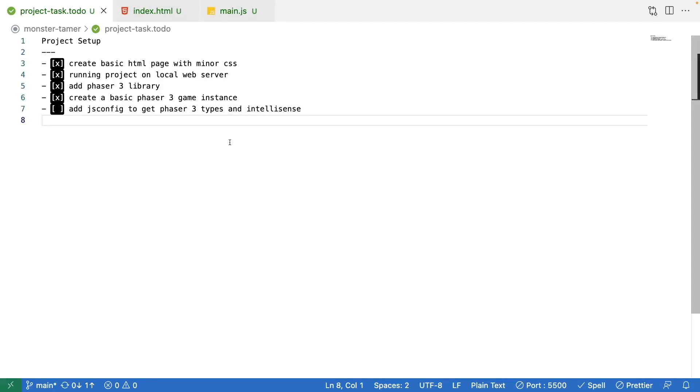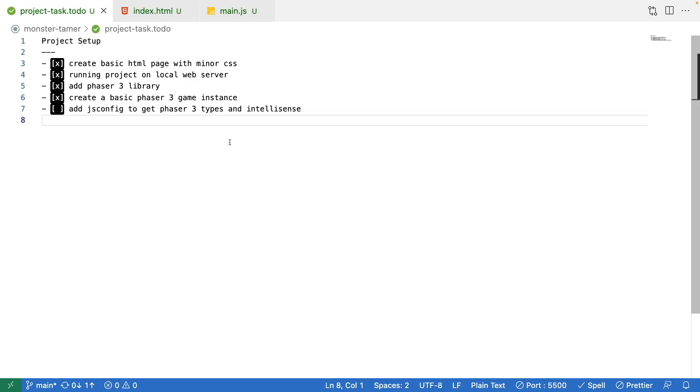One last thing we're going to do for the project template is add in the Phaser 3 type definitions for the library. The reason we're doing this is it will improve our development experience while working with the library. Once we add in those types, we'll be able to get built-in IntelliSense while working with the Phaser 3 object, and that way we get things like autocomplete and documentation while we're working in our code.